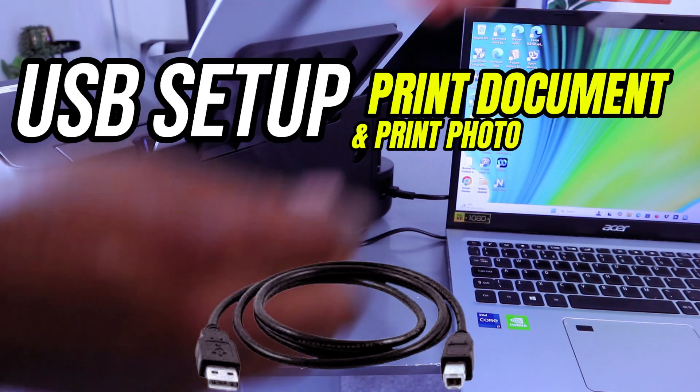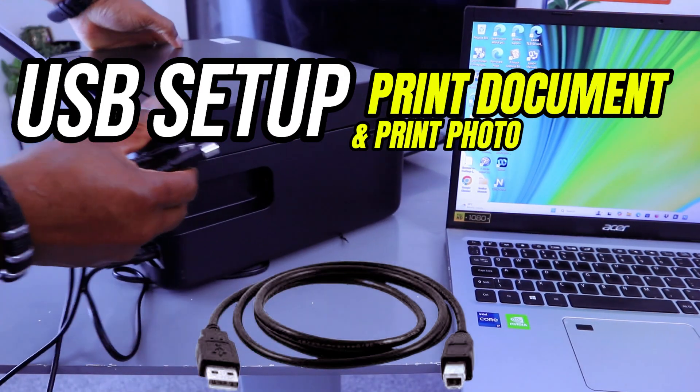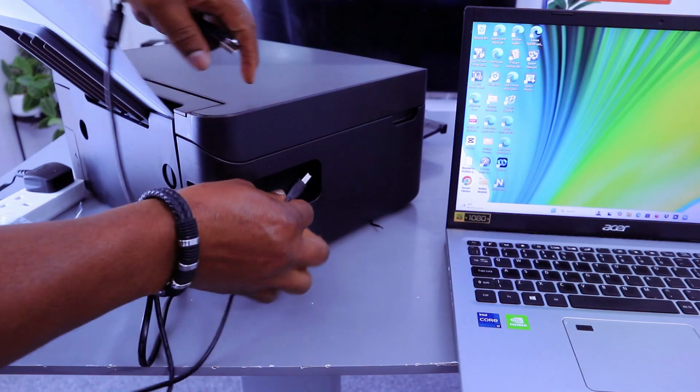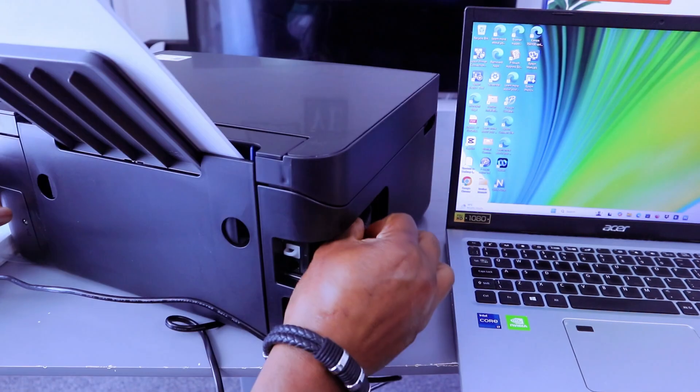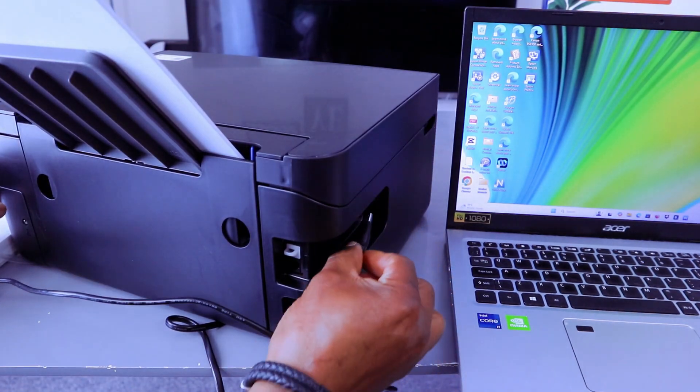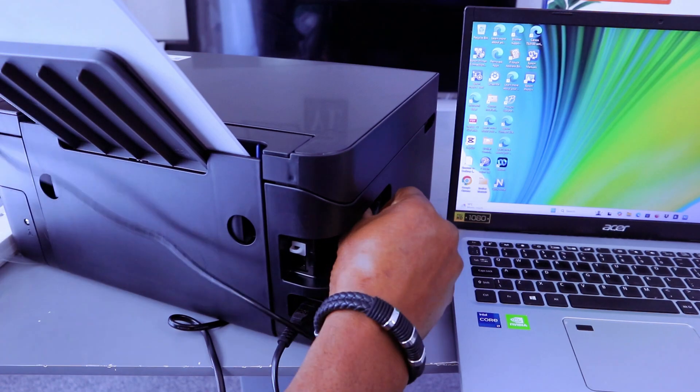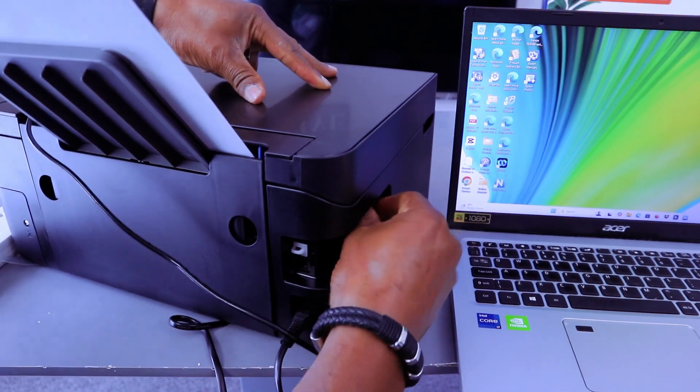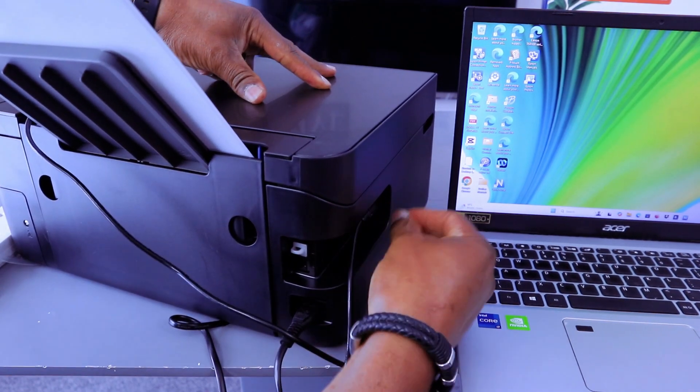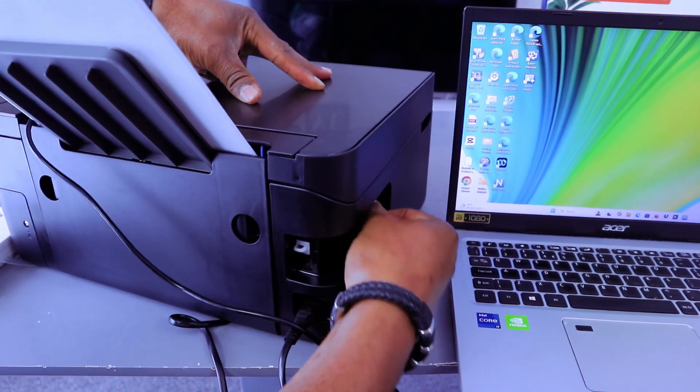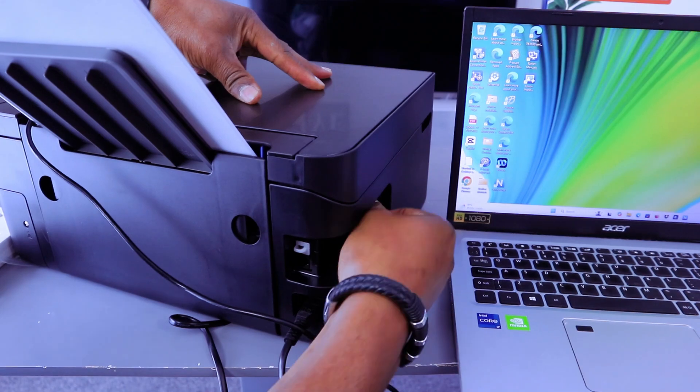Take the USB cable, go to the side and hook it up to the USB port. Push the cable inside and it's in.